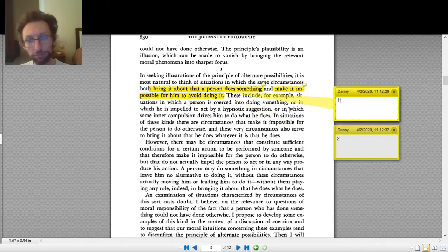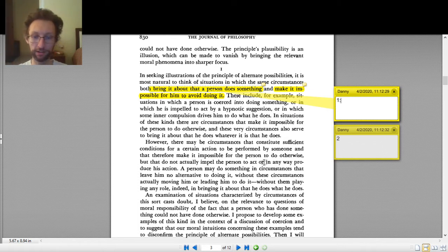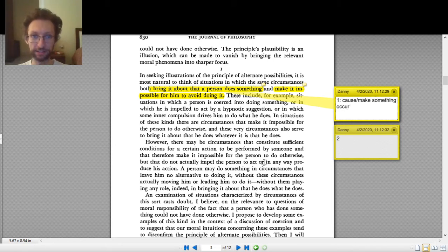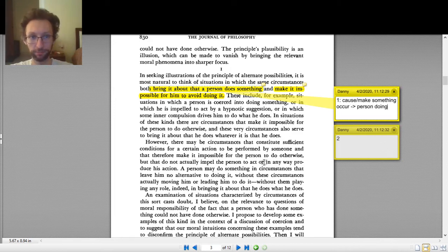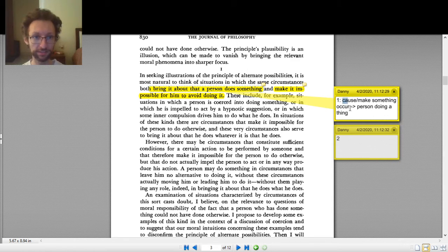So what is number one? 'Bring it about that a person does something.' If I try to understand what this means, maybe I rephrase it in my own words. 'Bring it about' — maybe that means 'cause.' If I bring something about, I cause something, or I make something occur. So number one is: cause a person to do a thing, or make a person do a thing.